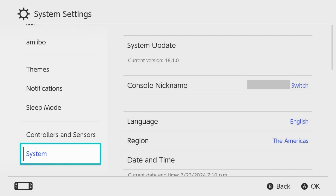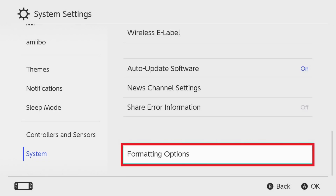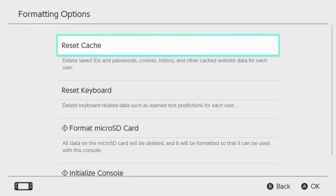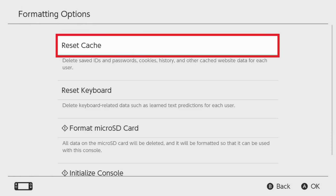Step 3. Click Formatting Options. The associated options are shown. Step 4. Click Reset Cache.